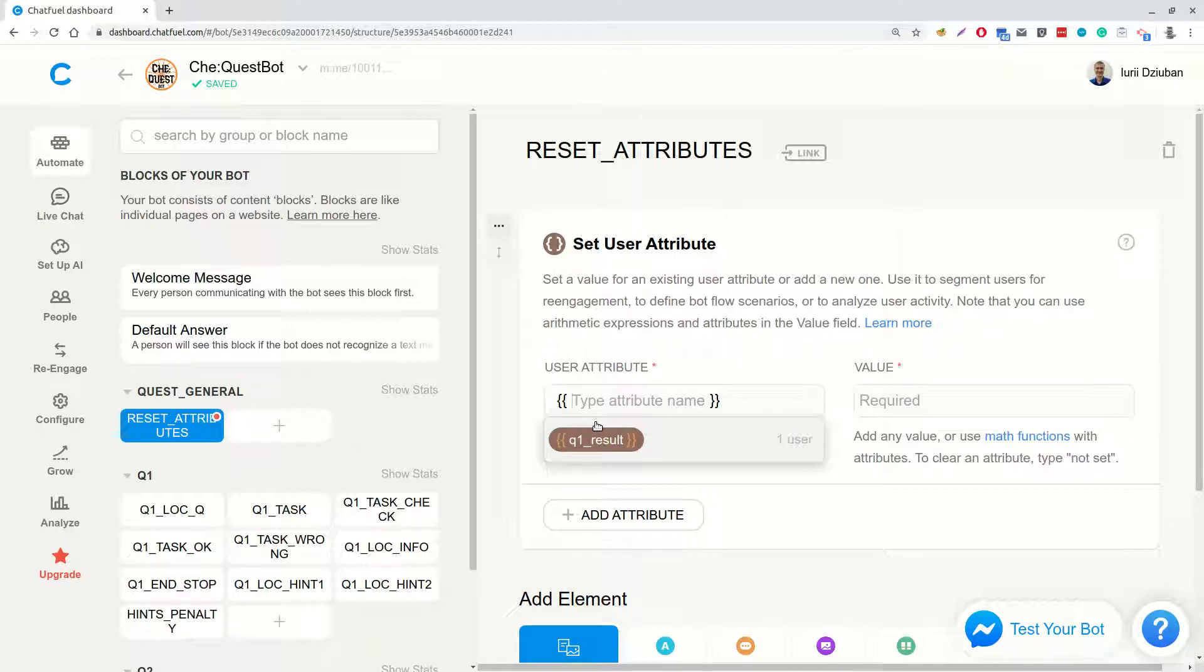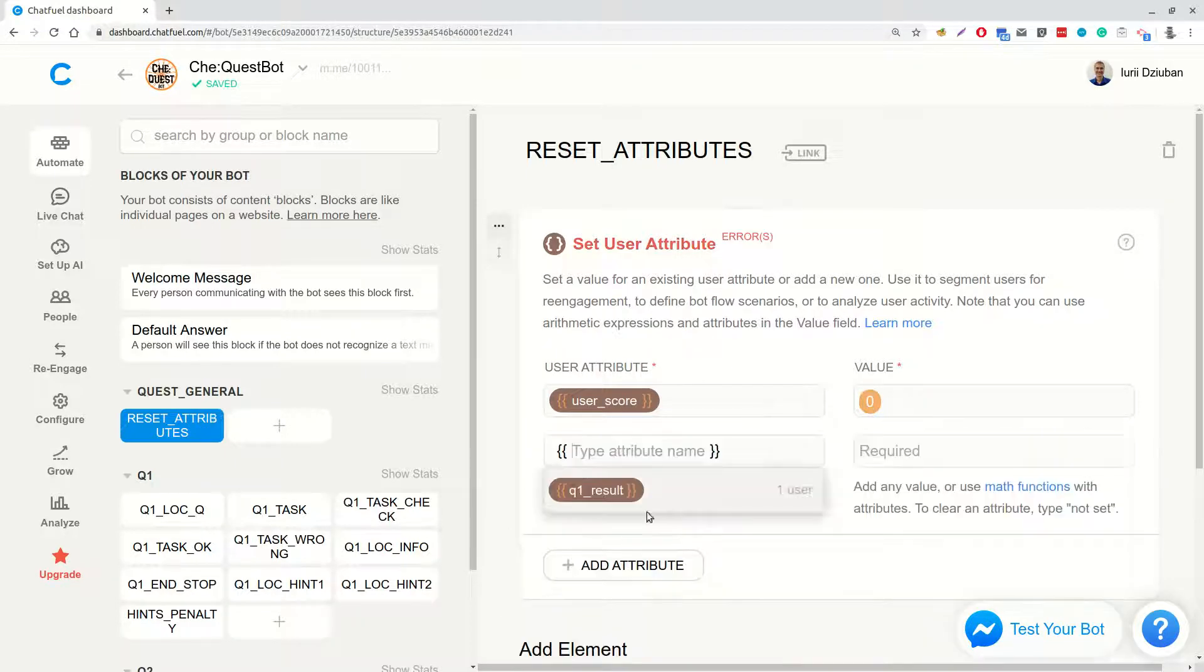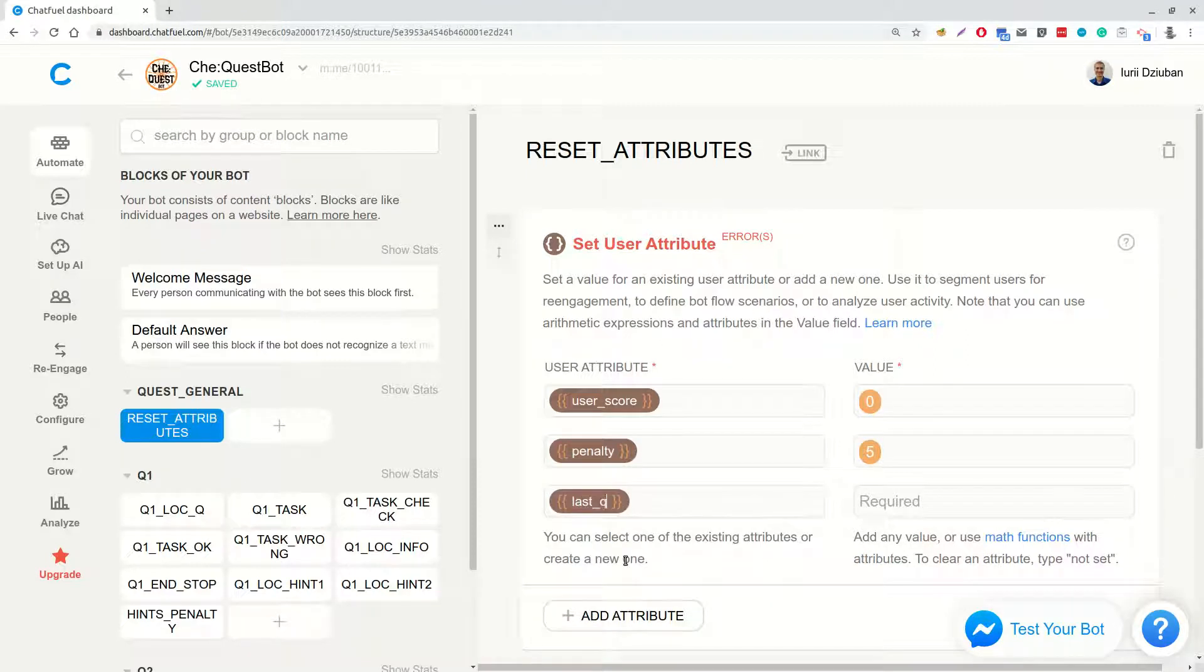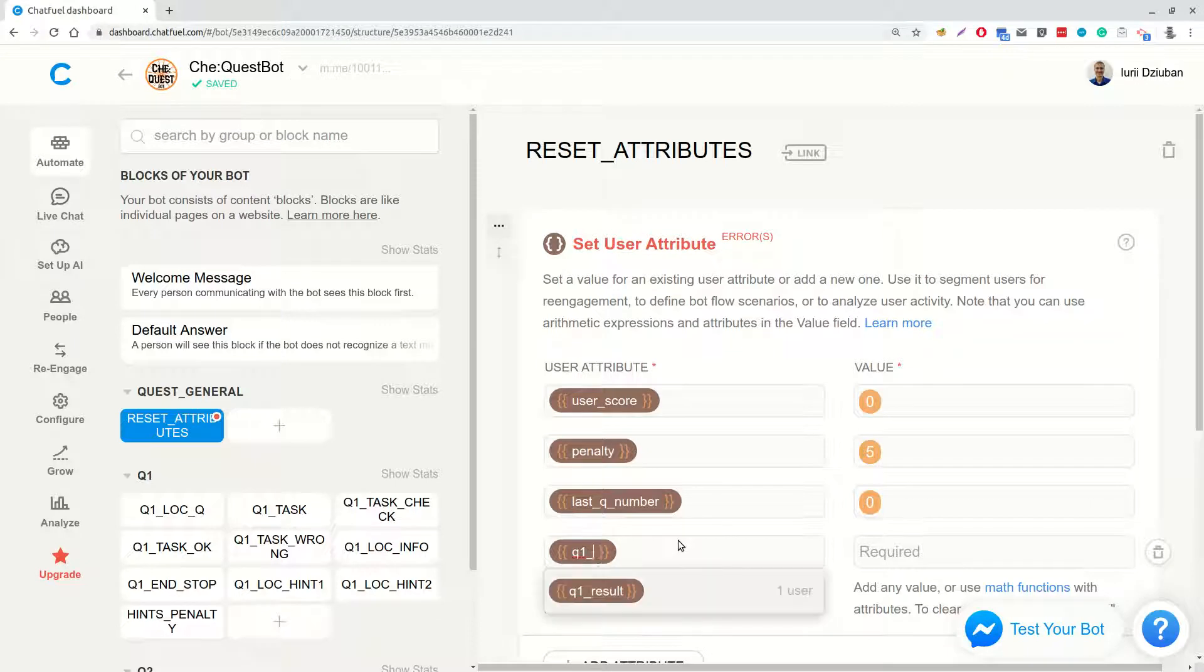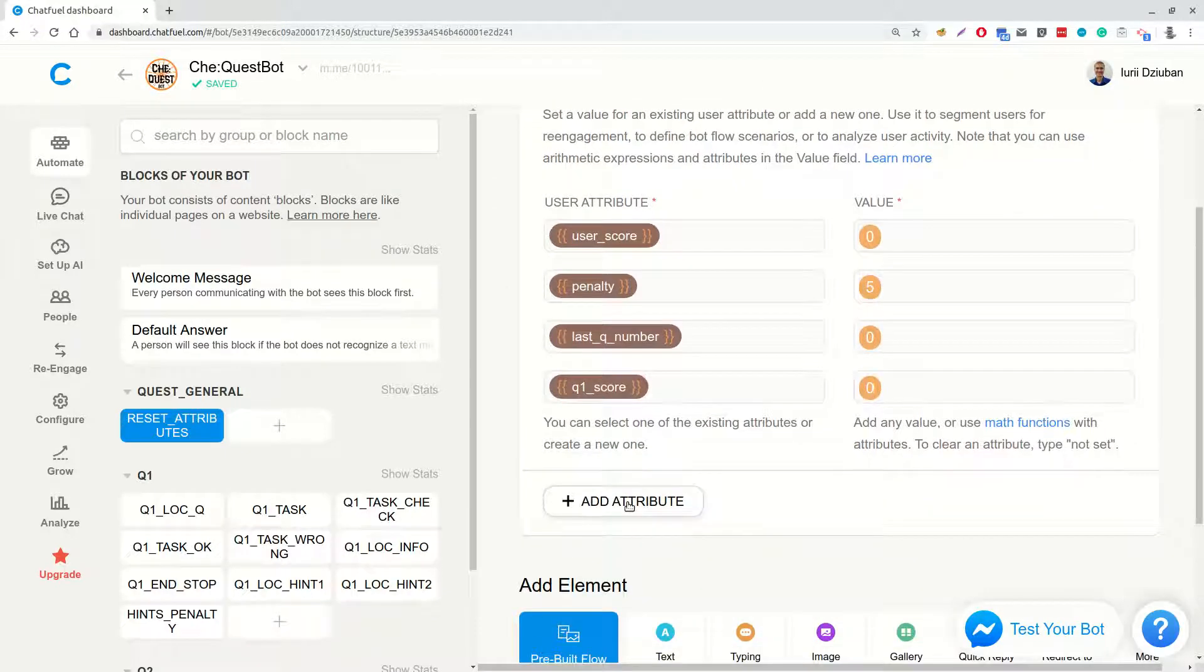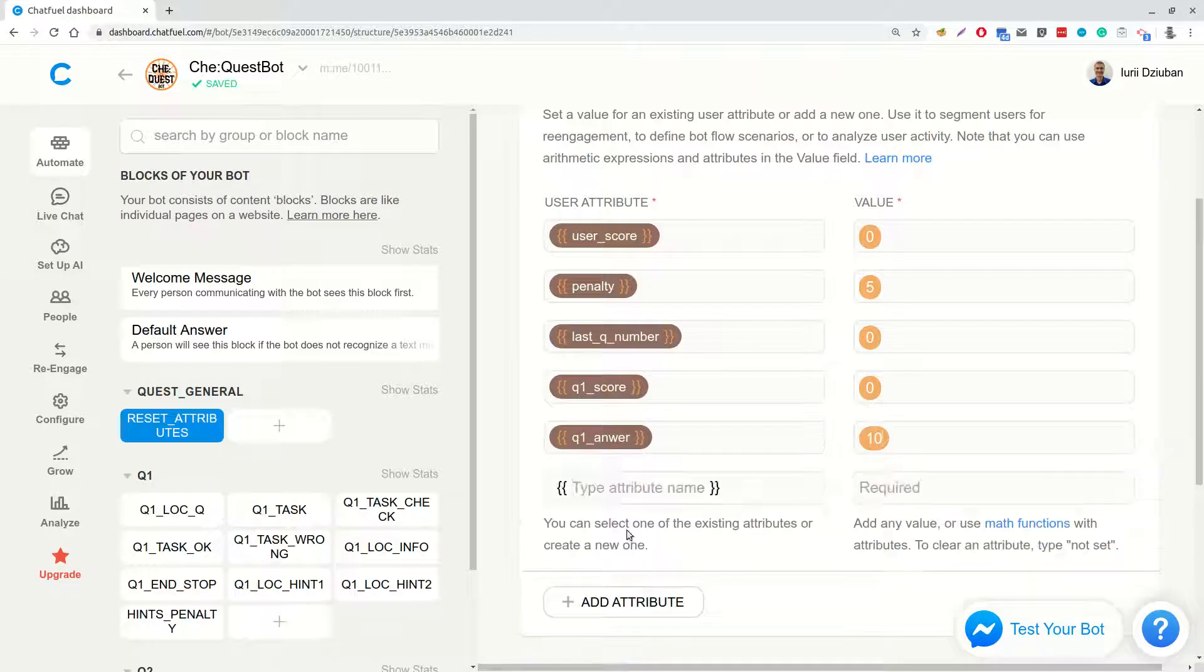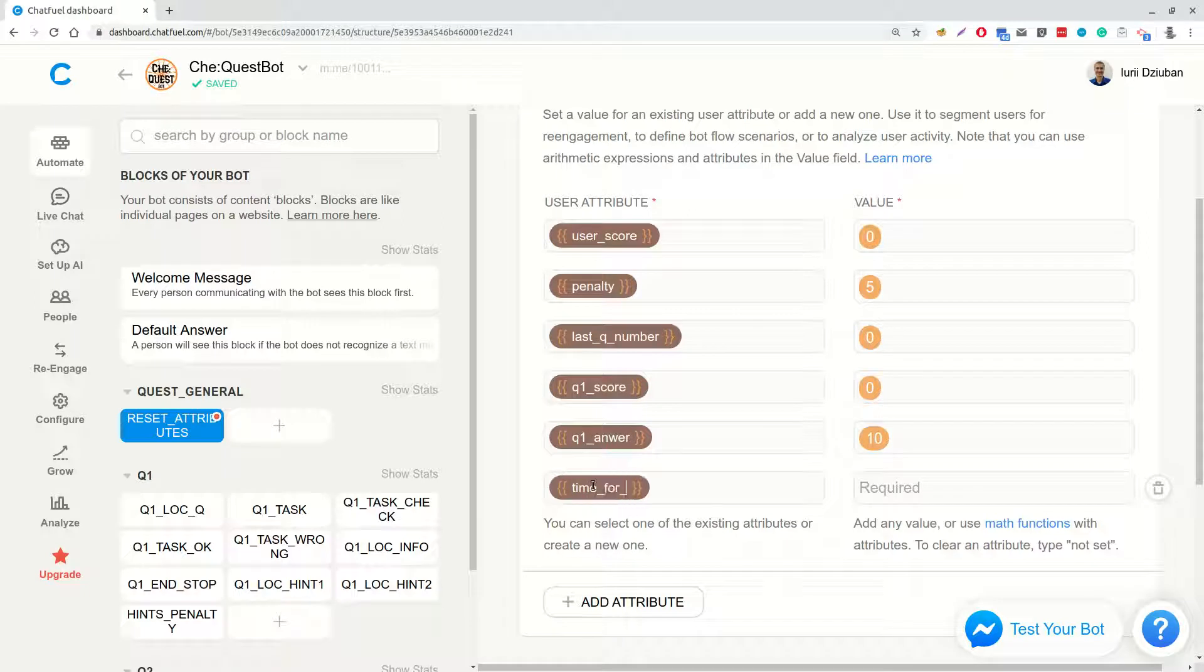Users' score. This is total users' score and we will set it to 0. Penalty. This is penalty for a hint and also for every wrong try or answer. We will set it to 5. Last Q number. The number of the last question shown. We will set it to 0. Q1 score. The score for the first question. We will set it to 0. Q1 answer. This is the answer to the first question. Number 10. Time for Q1 in minutes. This is time in minutes devoted for the first question. 20.